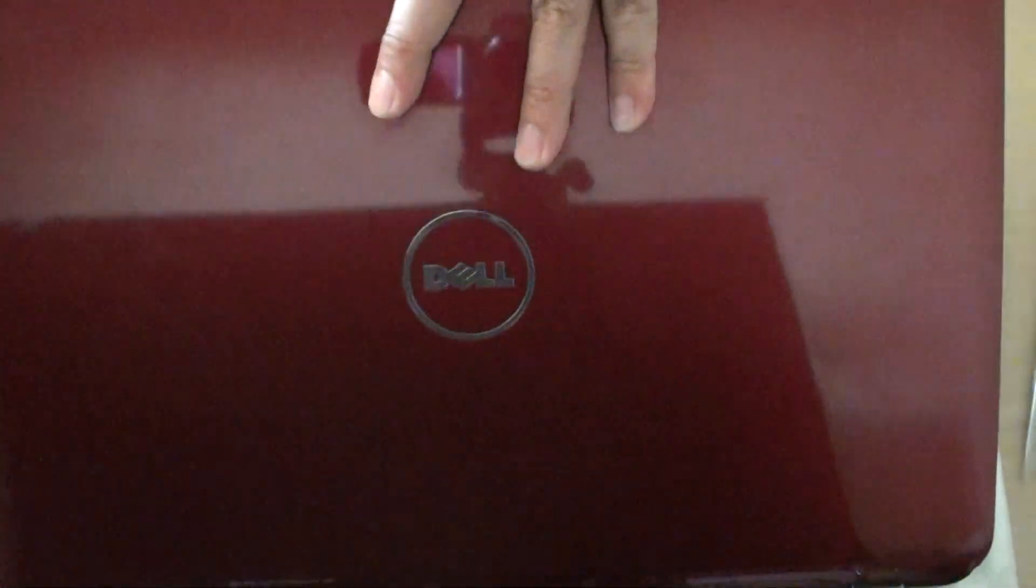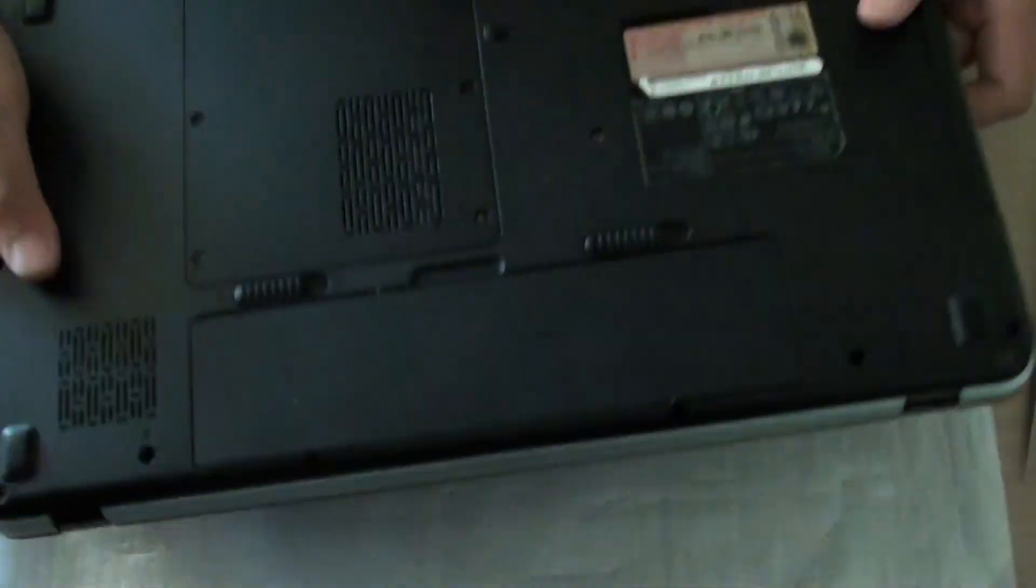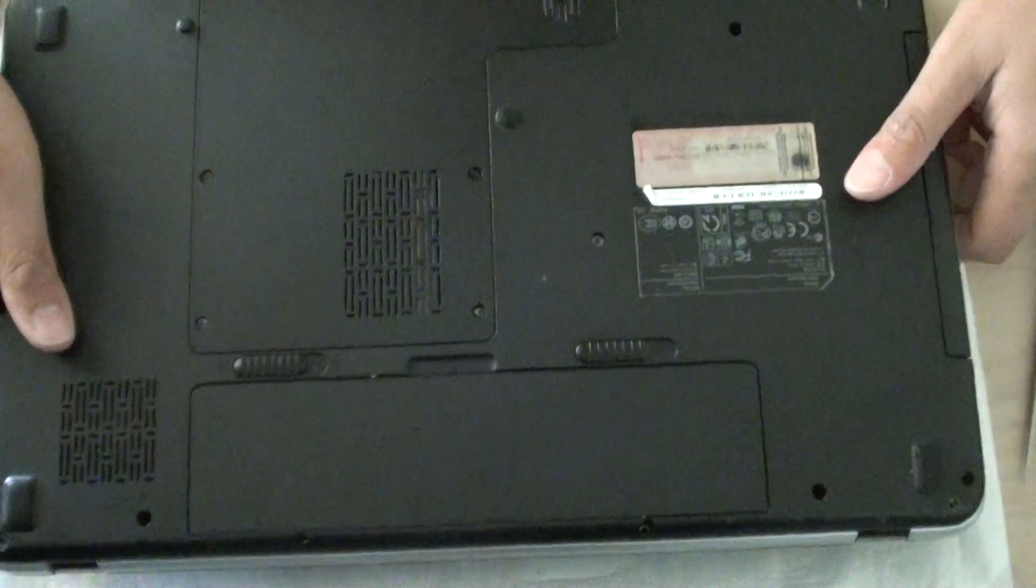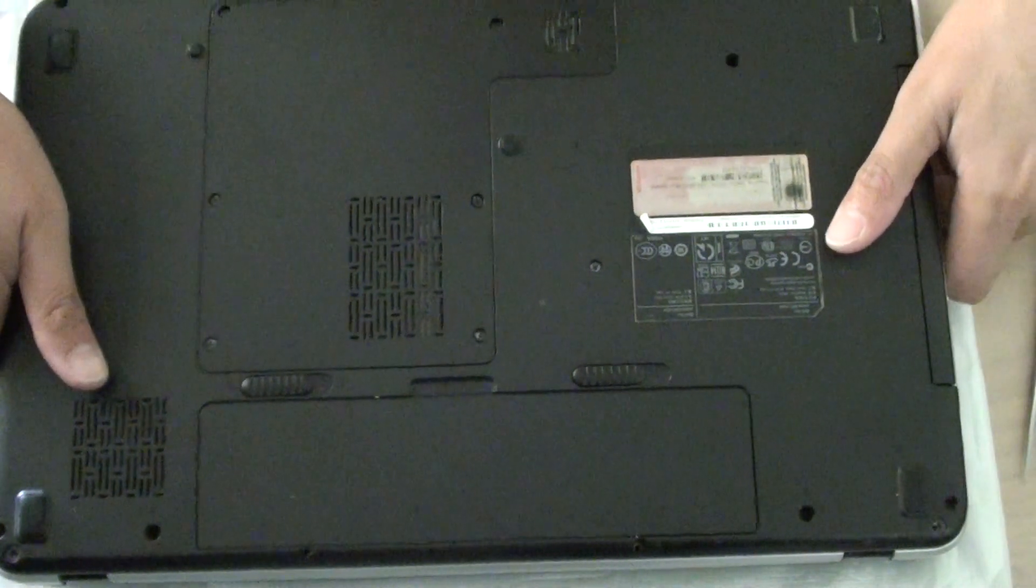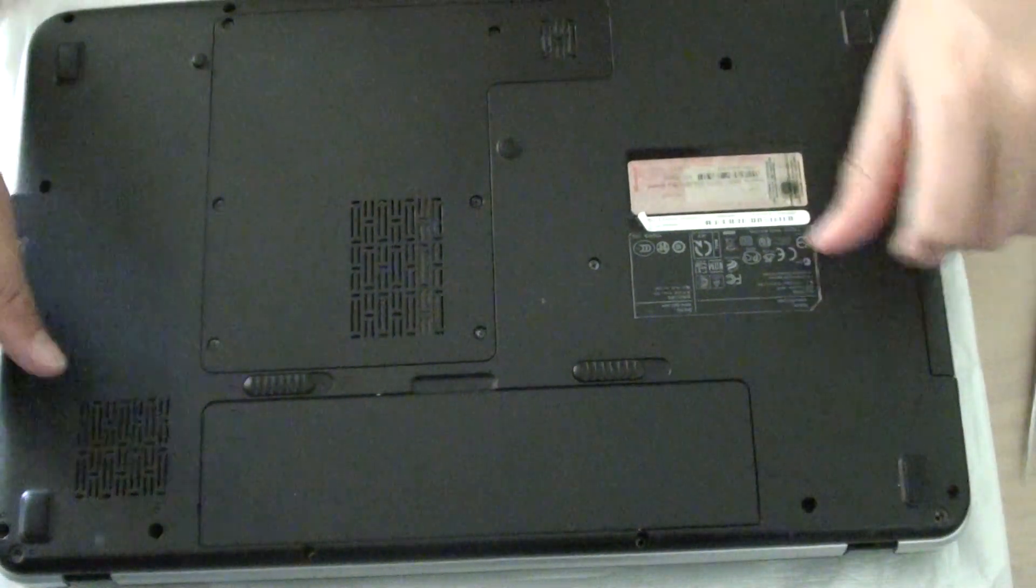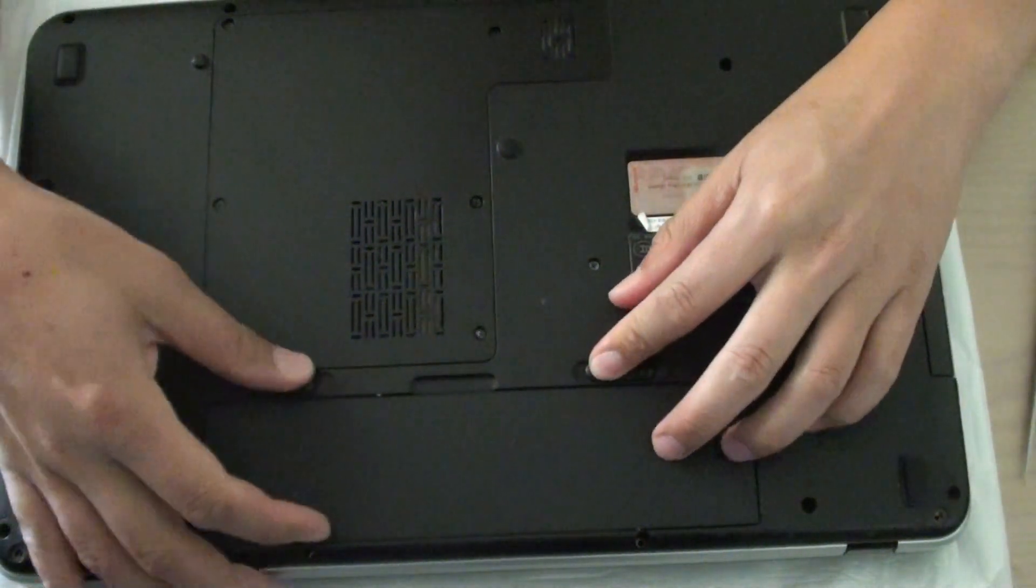Take your laptop and turn it over. You're going to need to take out the battery.